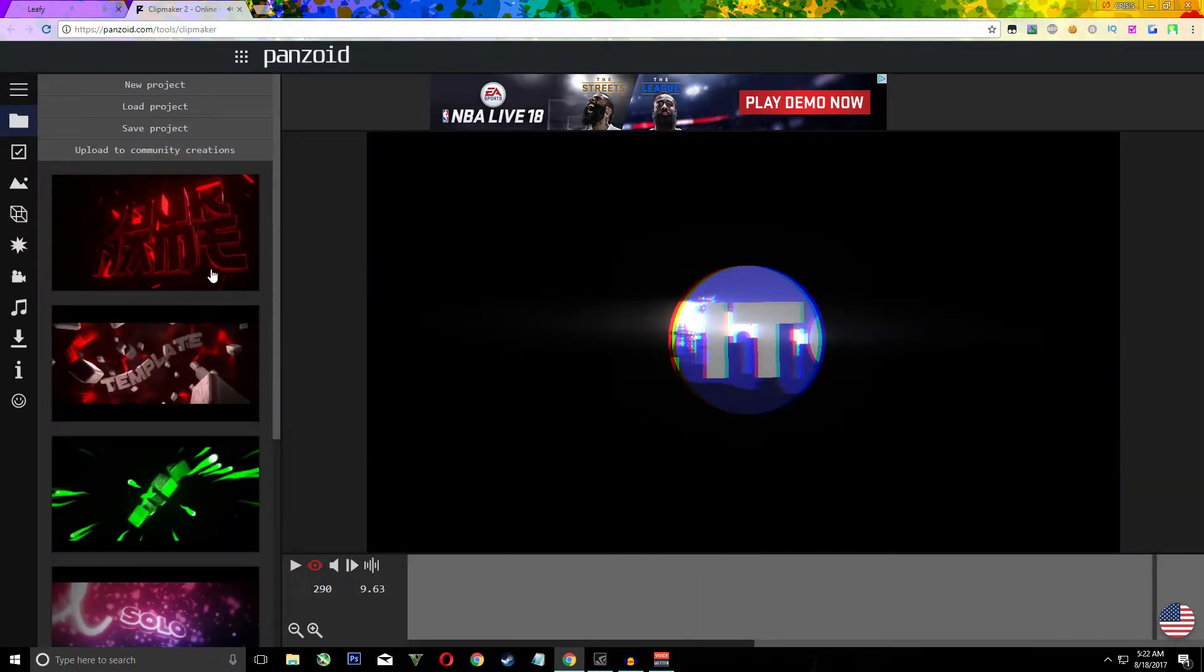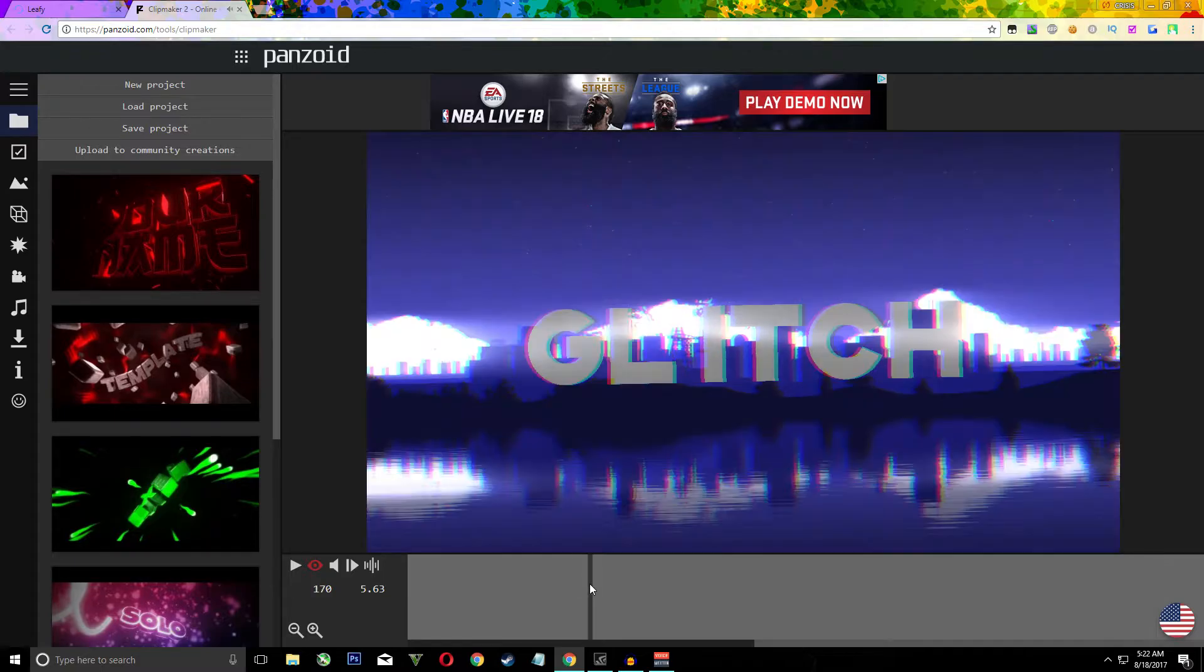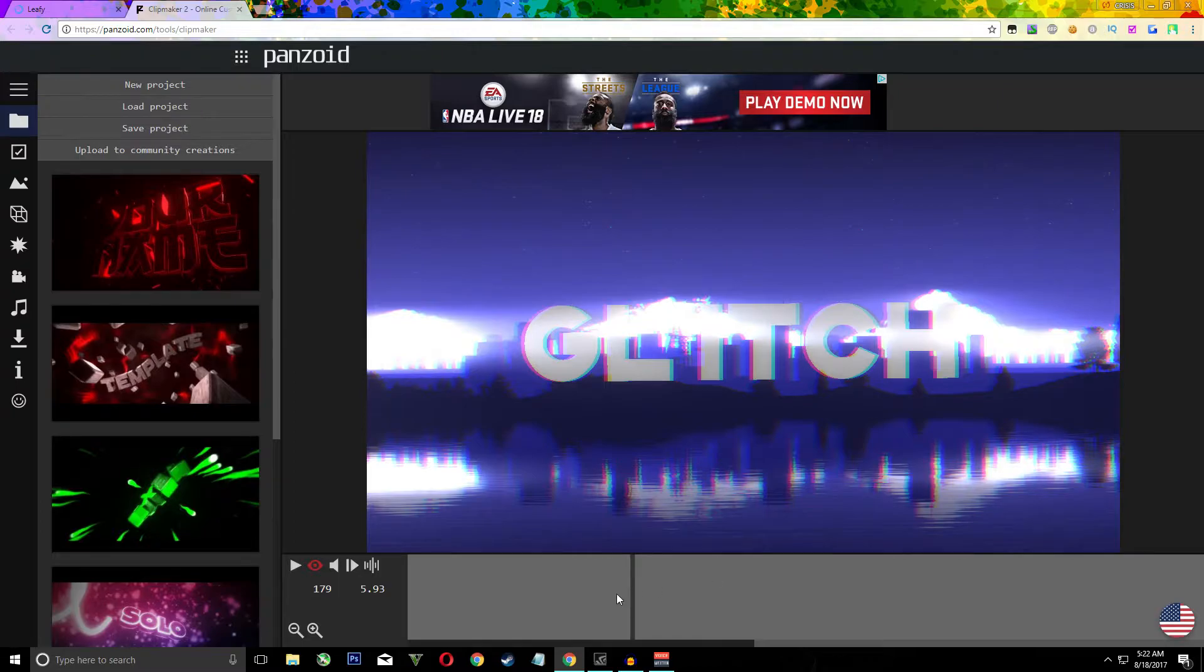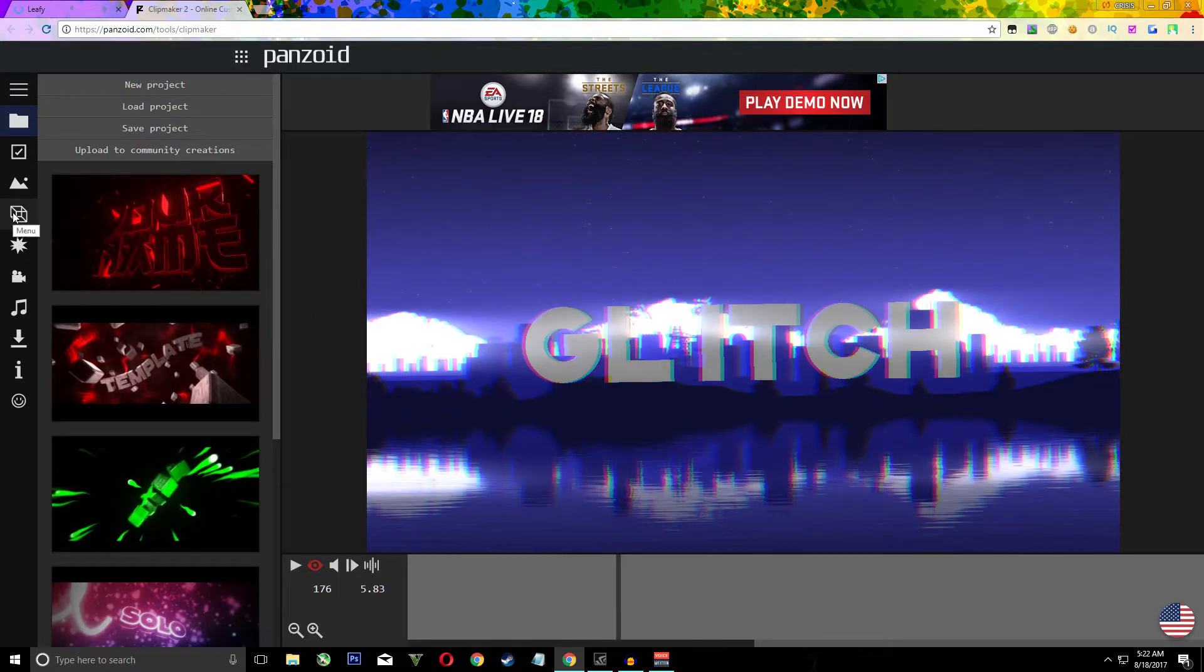Alright so this intro seems pretty cool. Now you're just going to want to click down here to a point where you can see the full name. So this one says glitch.